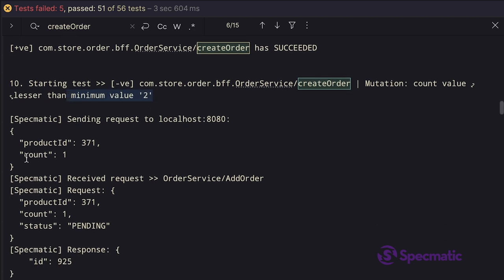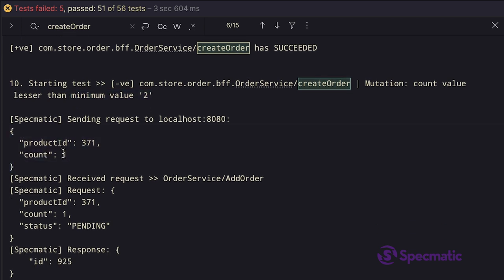The test name says mutation count value lesser than the minimum value 2. And if we look at the request, that's what it is. The request has a value which is lesser than the minimum value 2. This makes this request an invalid request.